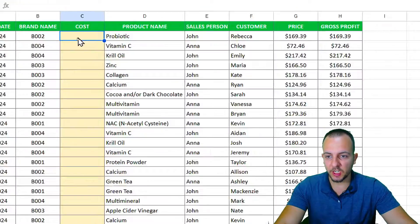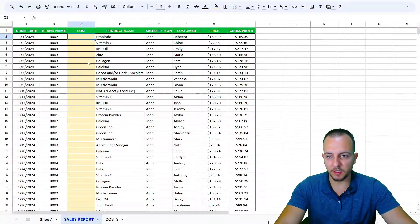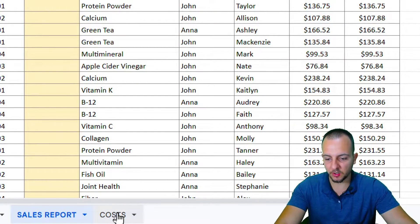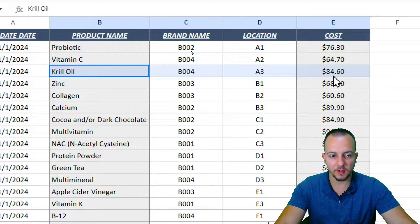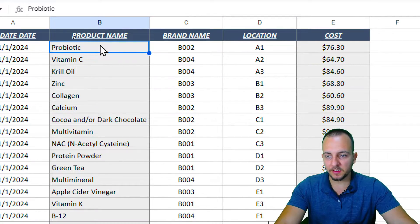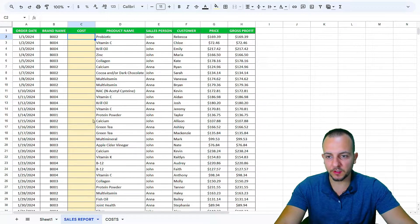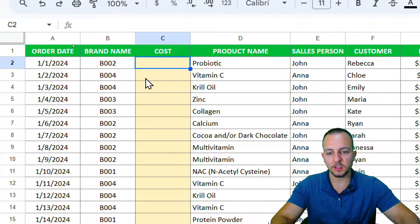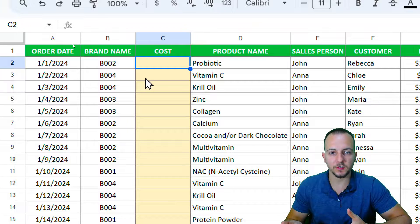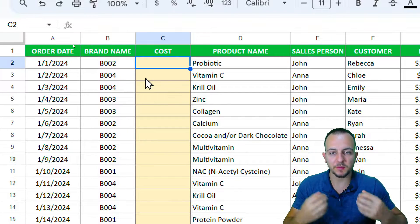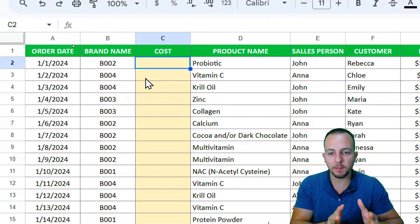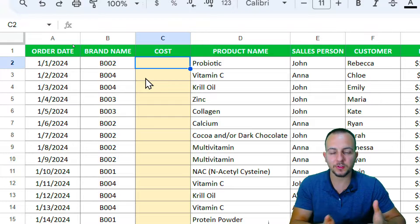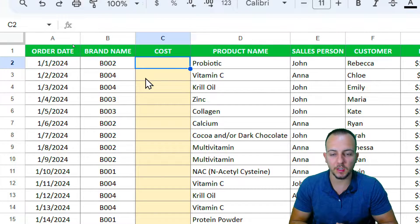I can check each one of the costs for each product in another sheet called 'Costs', which has each cost associated with a product. But instead of manually checking each one, I can use the XLOOKUP function to bring back the cost I need. I can use the product name as my criteria to look up the product name and bring back the cost associated with it.